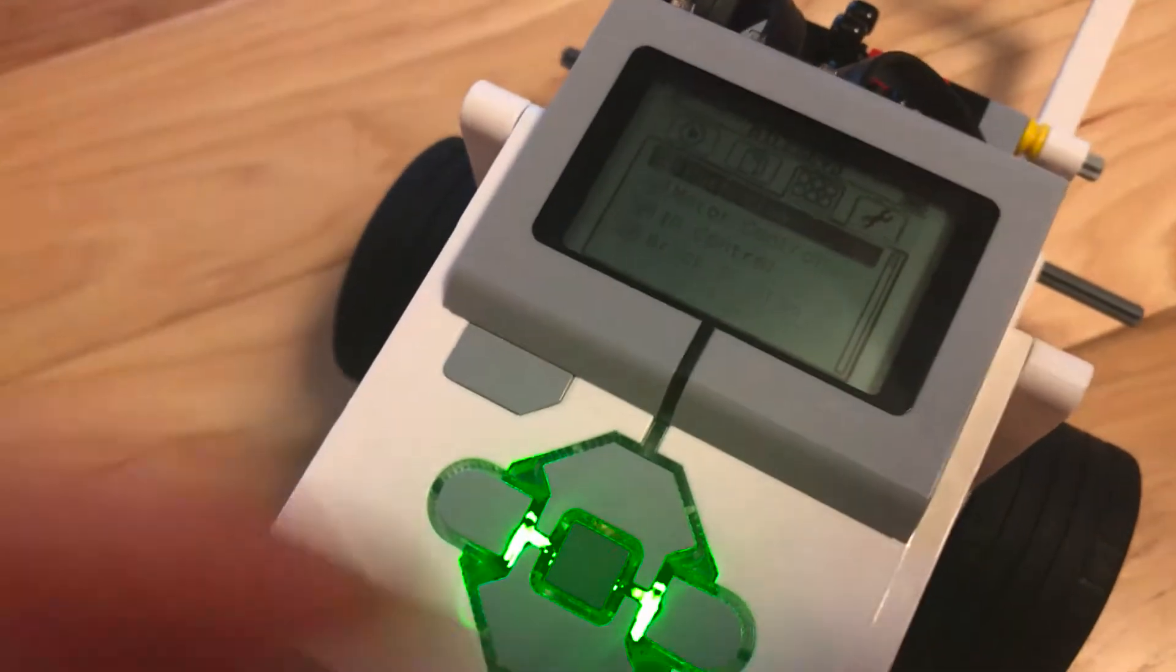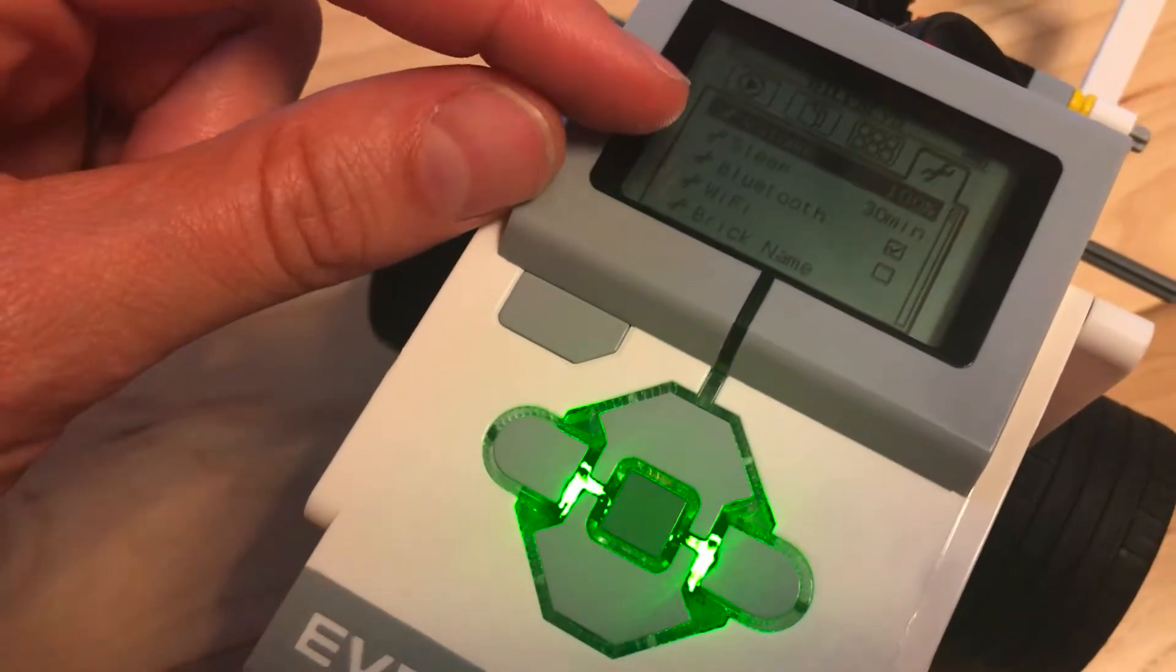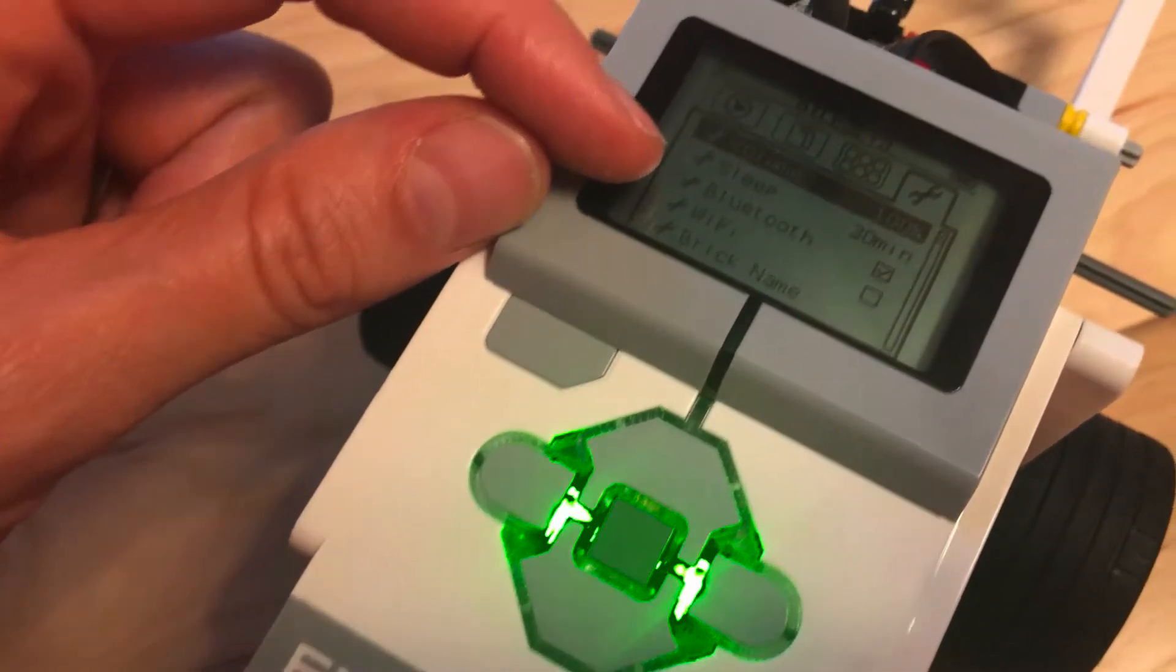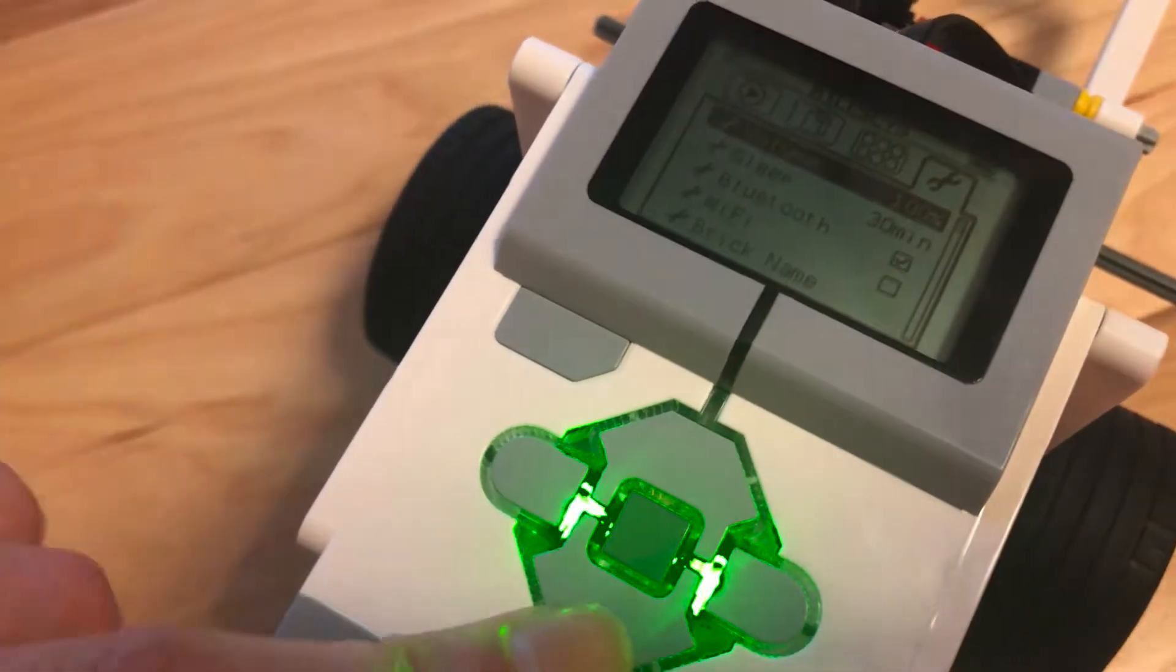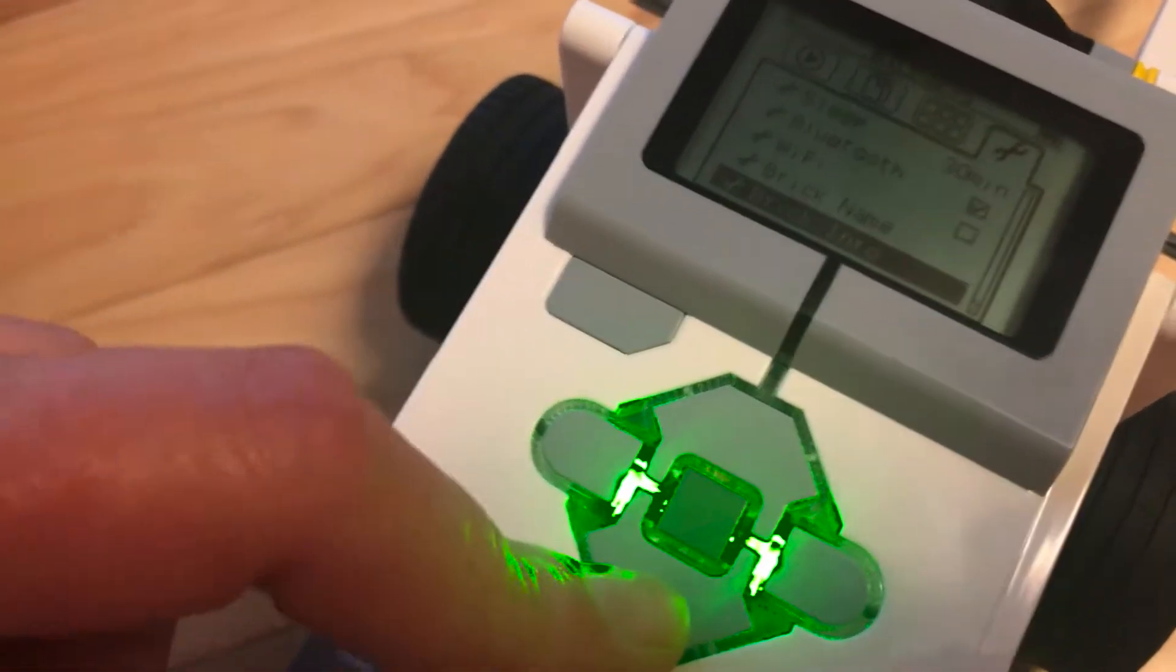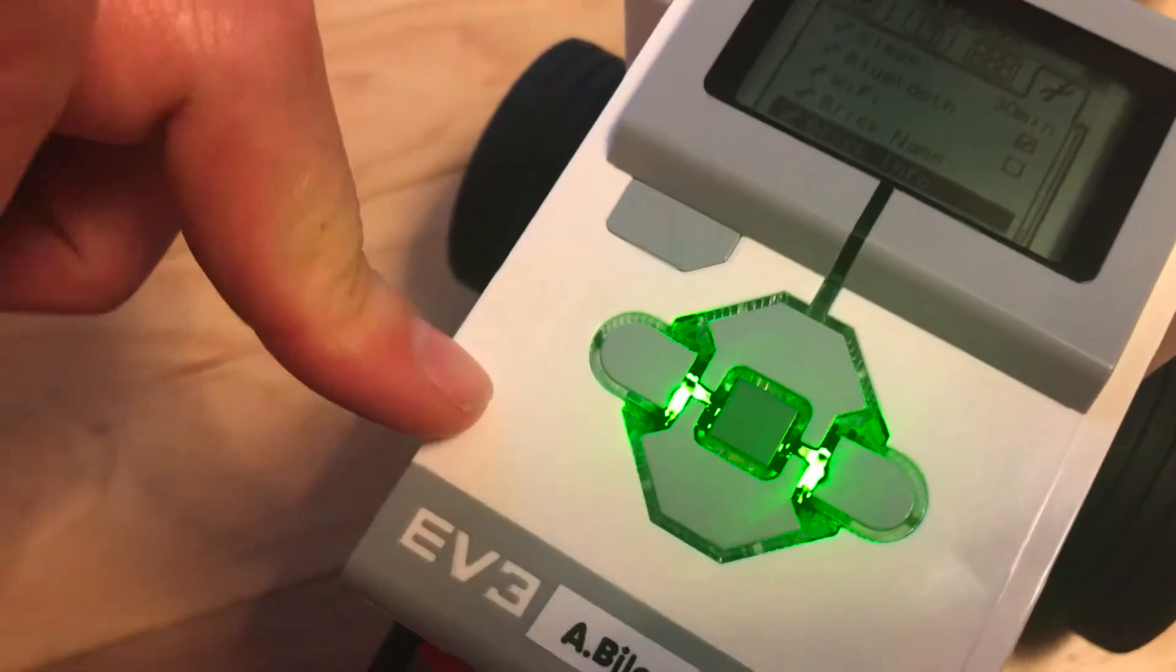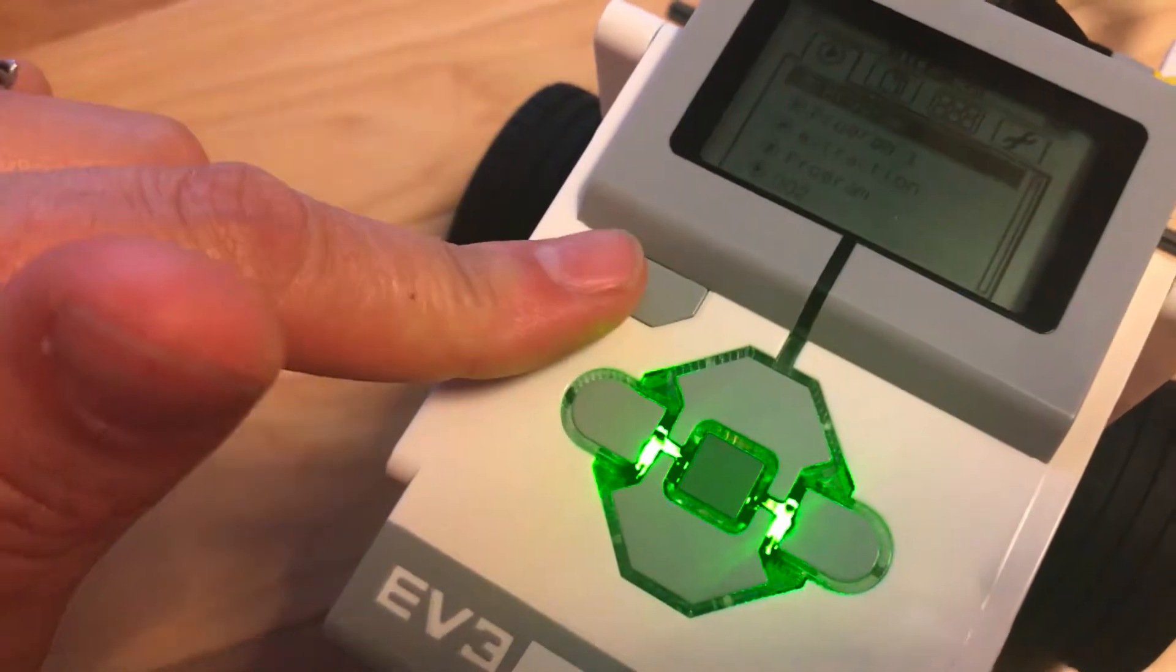The fourth one over is all of your settings: your volume, when will your robot turn off and go to sleep, if it's Bluetooth or Wi-Fi enabled, and your brick name. Please don't change your brick name unless you have permission to. Then your brick info. Anytime I want to get out of there, I just push my back button, and it'll take you back to the beginning.